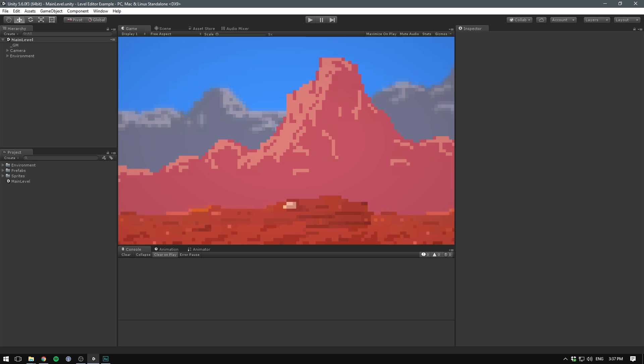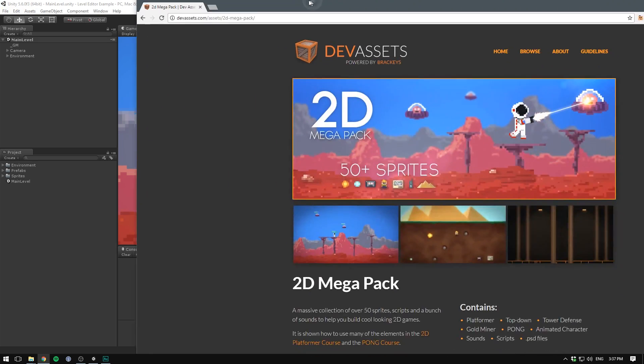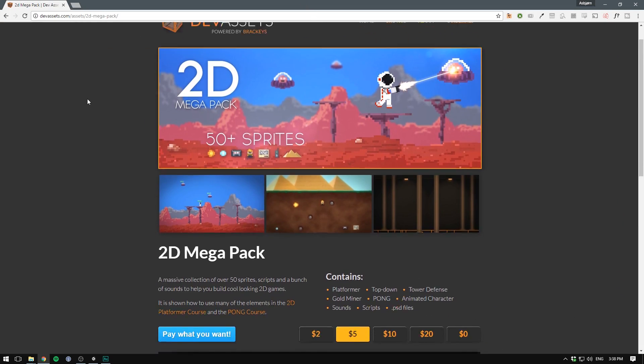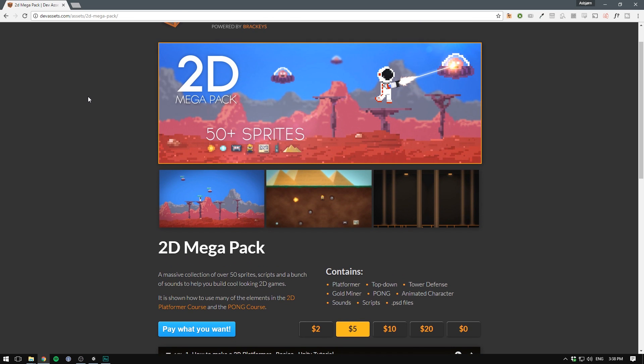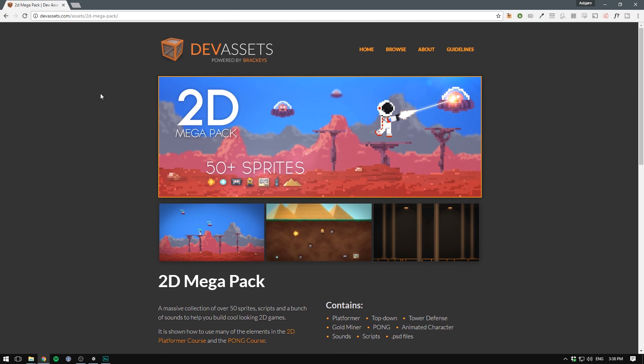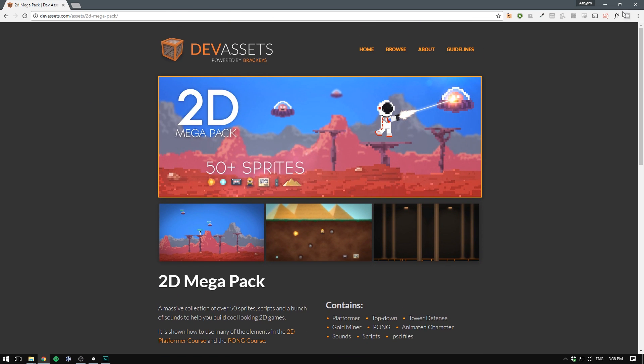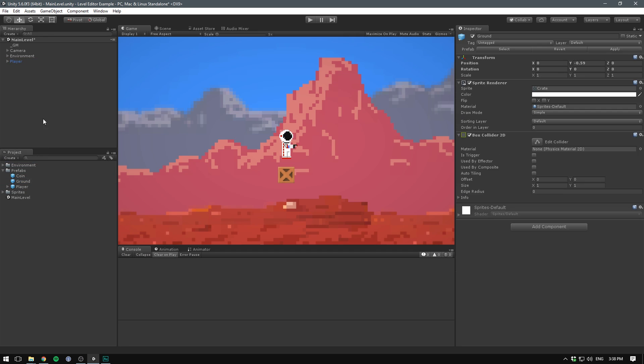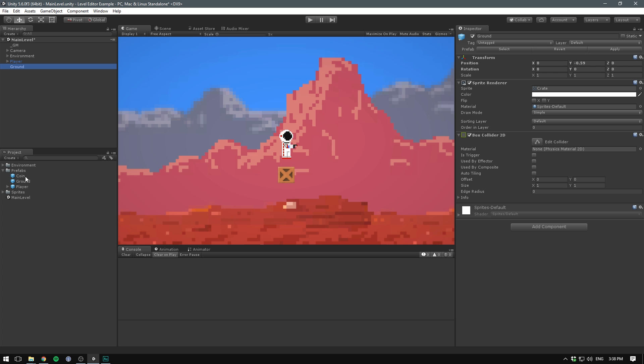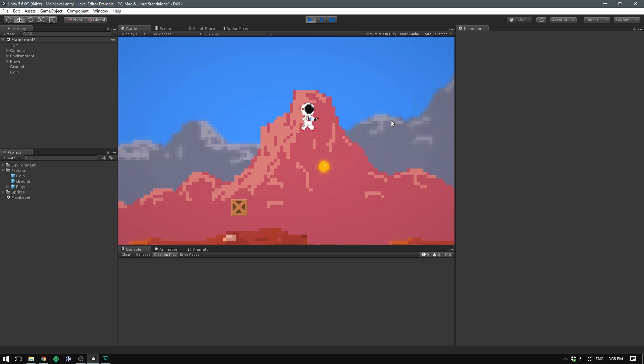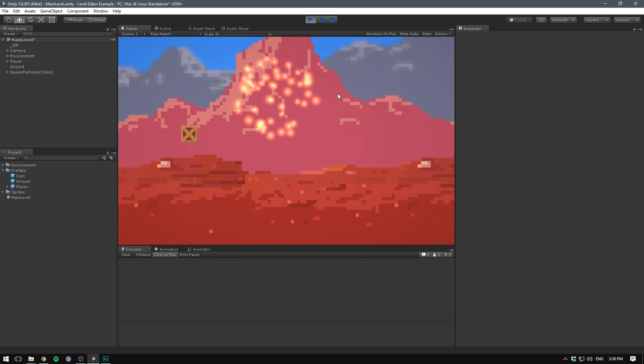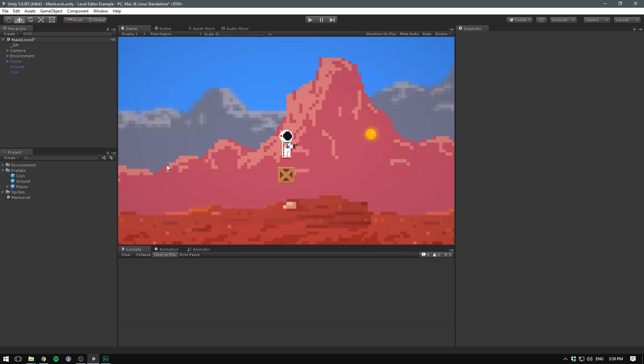The assets I'm using here are from the 2D Mega Pack. You can get it from devassets.com. As with everything else, it's pay what you want. That will be a link in the description. I have a player, a ground object, and a coin. And if we collide with the coin here, we will pick it up. If you want to learn how to set this stuff up, check out my course on creating a 2D platformer.